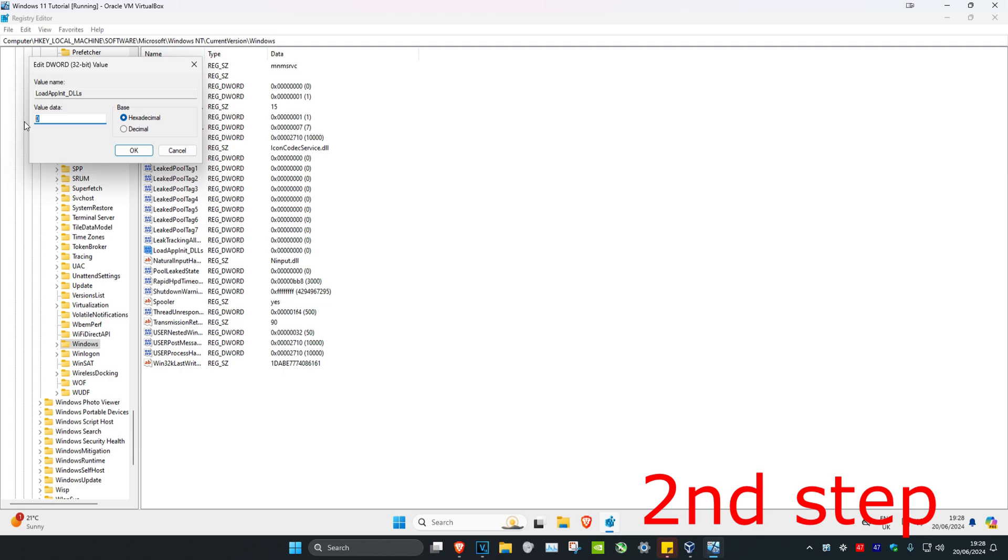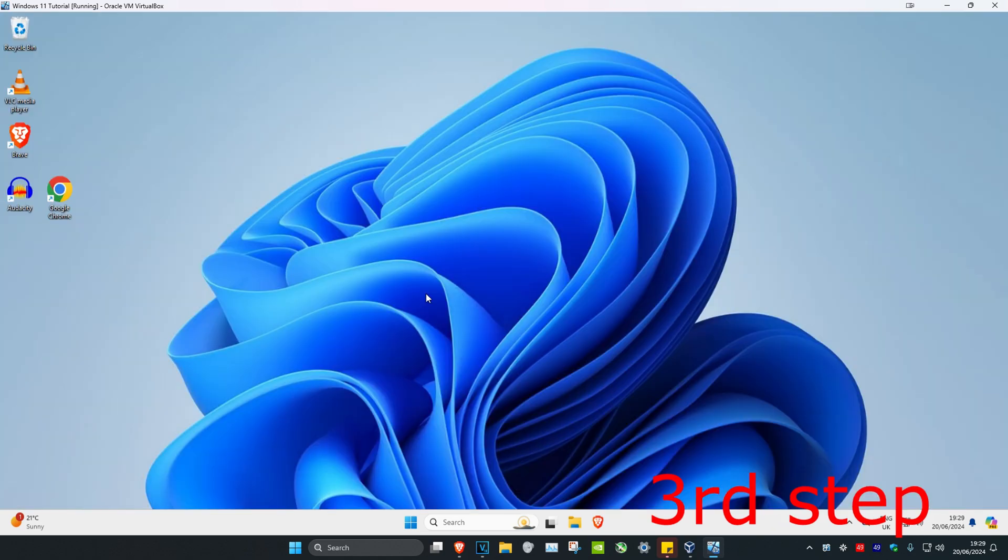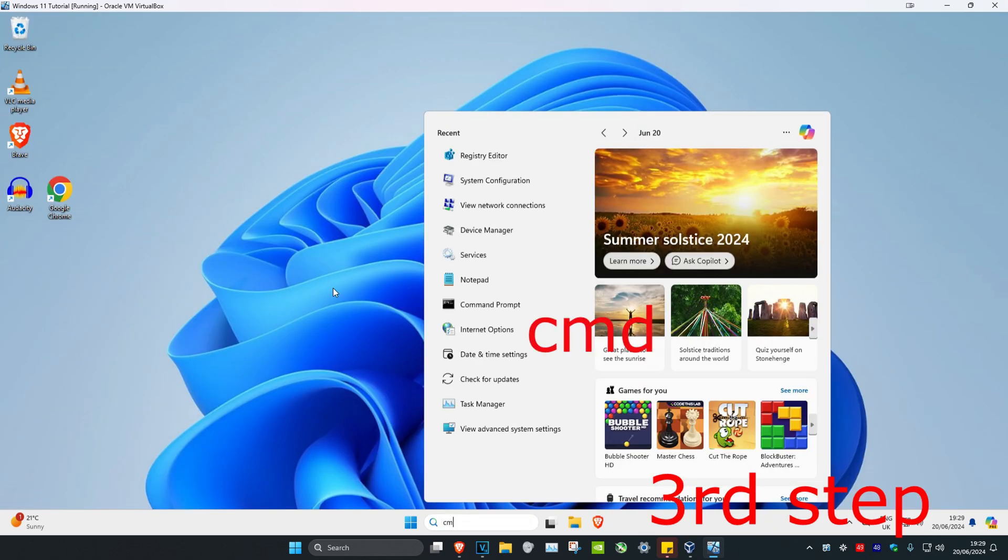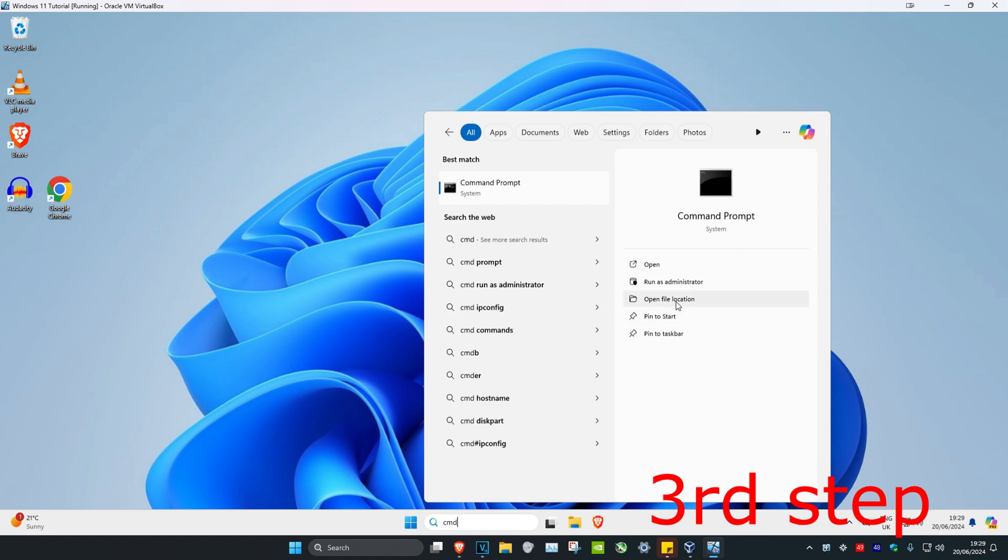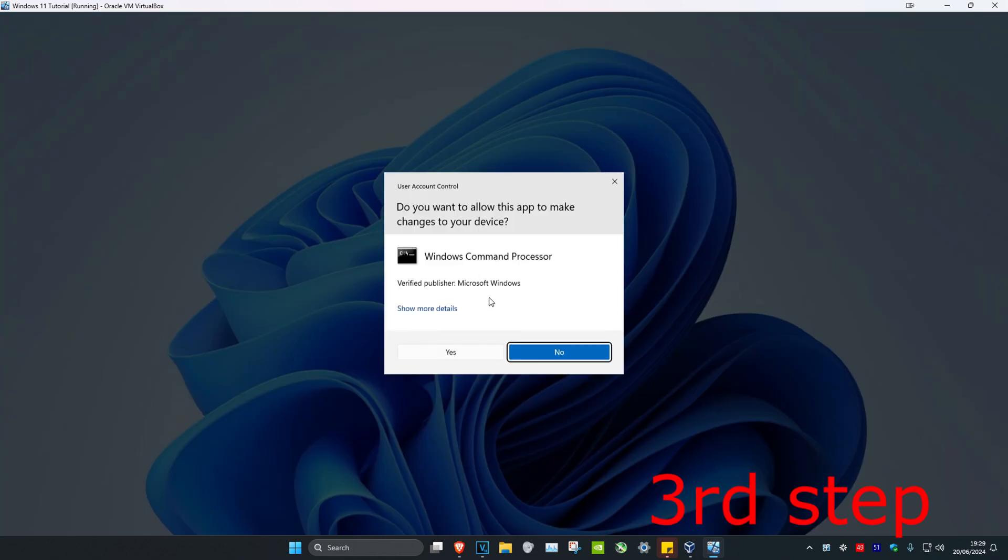For the next step, head to search and type in CMD. Run it as administrator and click yes.